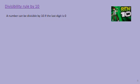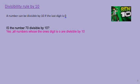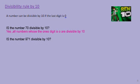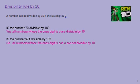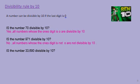Here we come to the last trick — divisibility by 10. A number is divisible by 10 if the last digit is 0. So if the ones digit is 0, then the number is divisible by 10. Is 70 divisible by 10? Of course, because the ones digit is 0. Is 971 divisible by 10? It's not, because the ones digit is not 0. And is 33,690 divisible by 10? Of course, because the ones digit is 0.